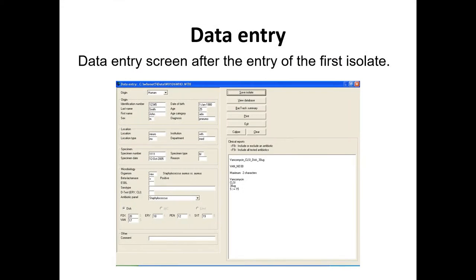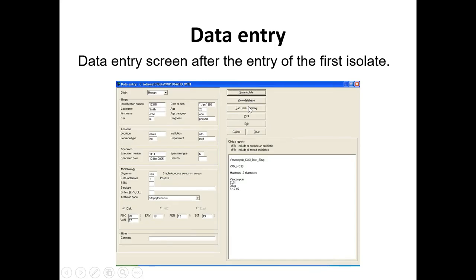Here's the data entry screen. You type the information in. At the bottom you see Staph aureus, letters SAU, the oxacillin result is 20 followed by S — a sensitive result. On the right are the breakpoints so WHONET knows: resistant, intermediate, or susceptible. At the end you click Save Isolate. We'll talk about View Database, Backtrack Summary, Print Clinical Report, Exit, and Clear later.